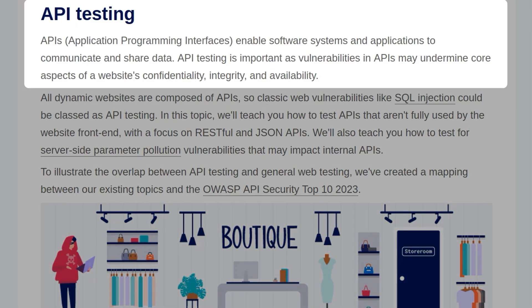Application Programming Interfaces, aka APIs, enable software systems and applications to communicate and share data. API testing is important as vulnerabilities in APIs may undermine core aspects of websites' confidentiality, integrity, and availability.